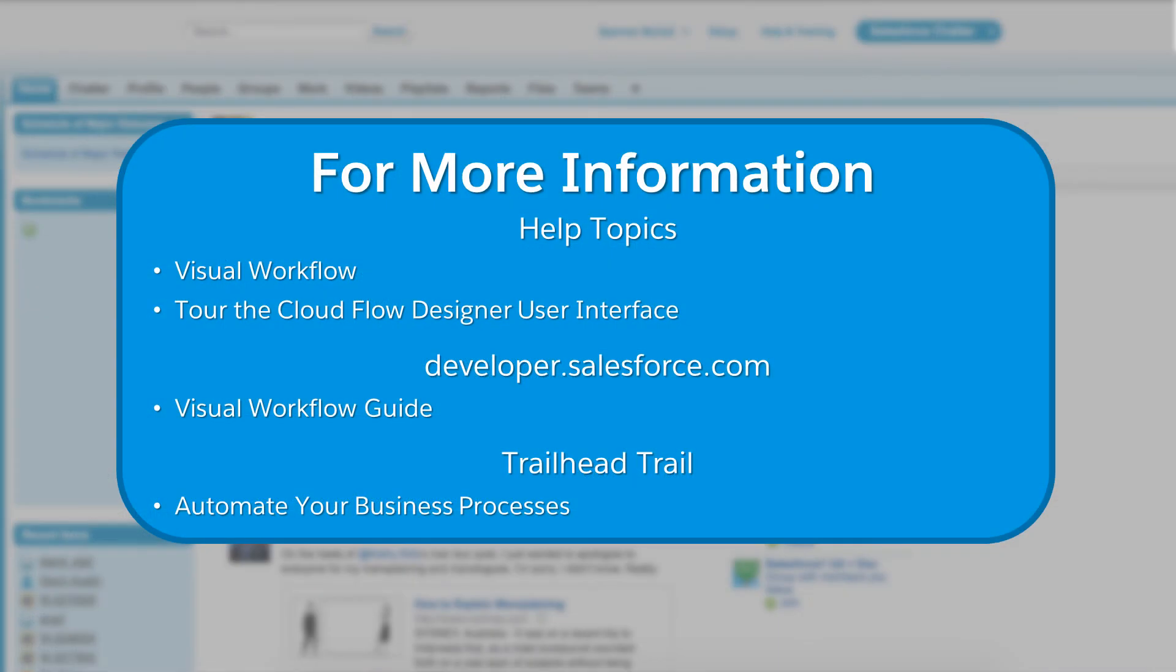For more information, see the following help topics. Visit DeveloperForce for the Visual Workflow Guide or take the Automate Your Business Trail. And thanks for using Salesforce.